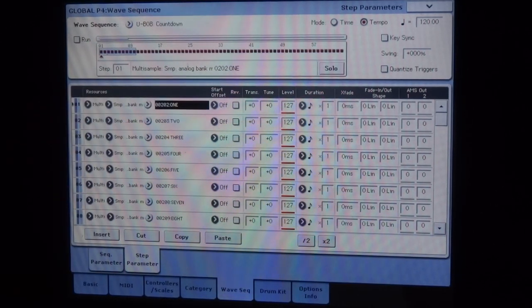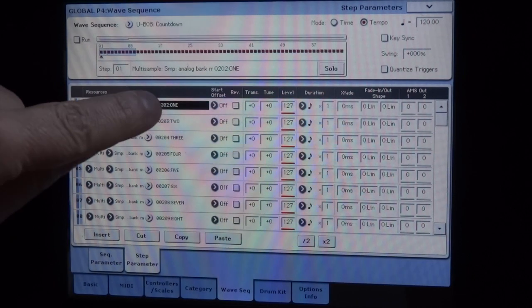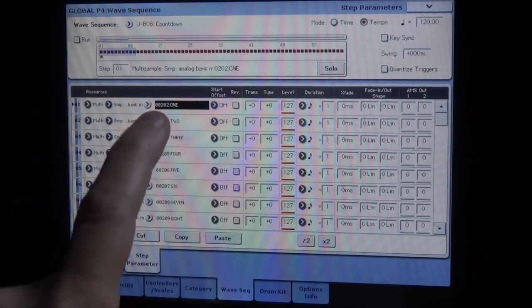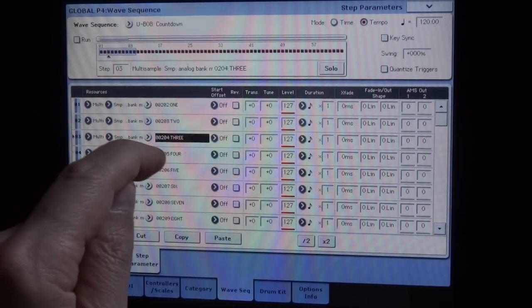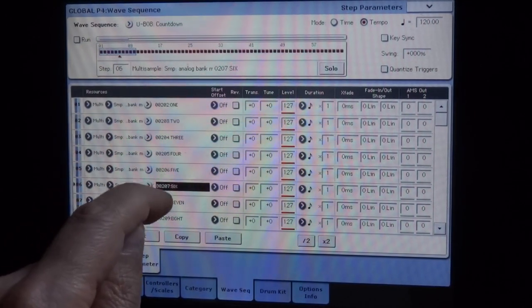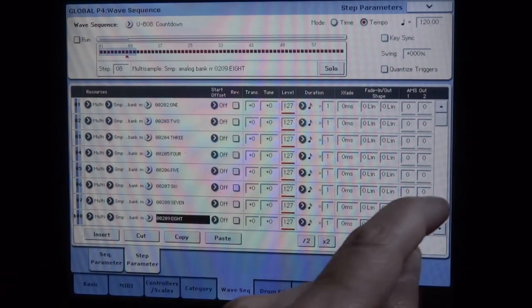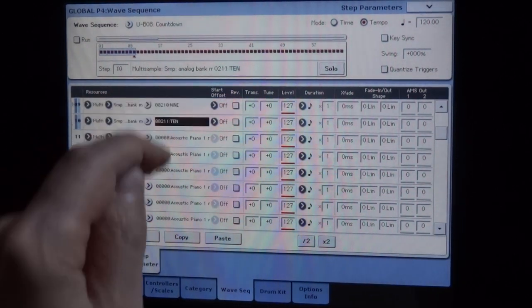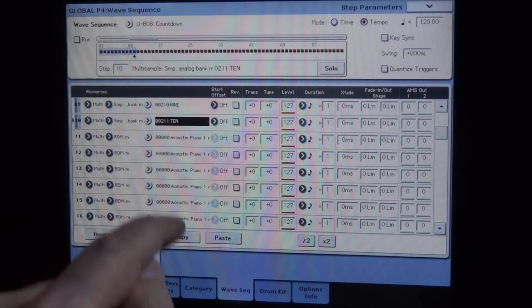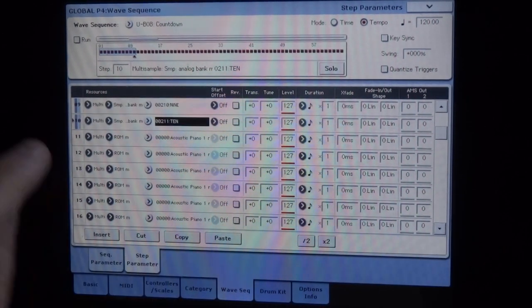This is here, you can see that I already put my multisamples one, my multisamples two, three, and so on, and here, nothing. You can see that the green line which is found on the board indicates the multisamples which will be used in this wave sequence.